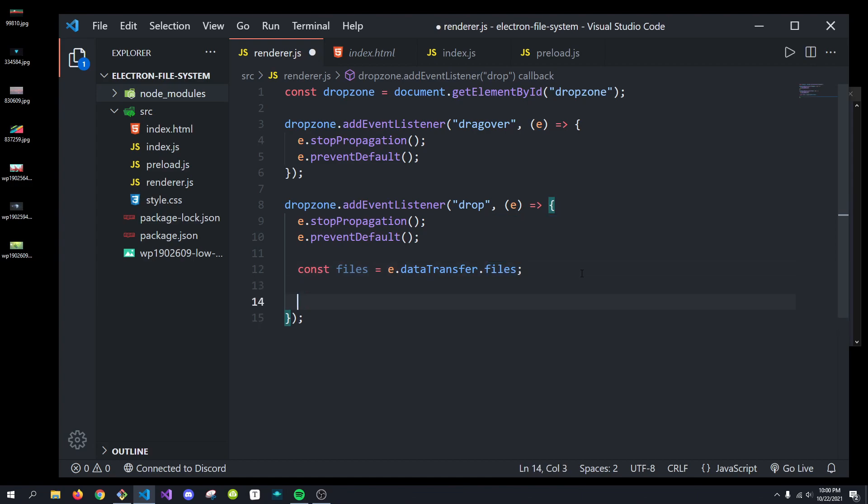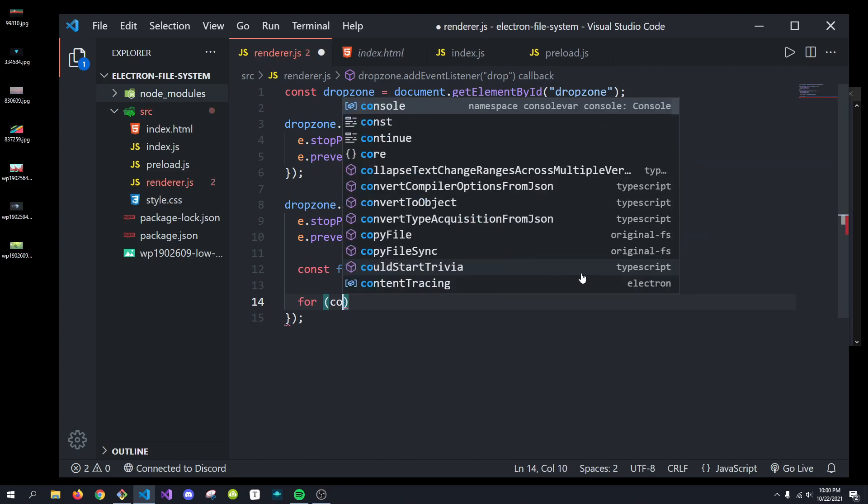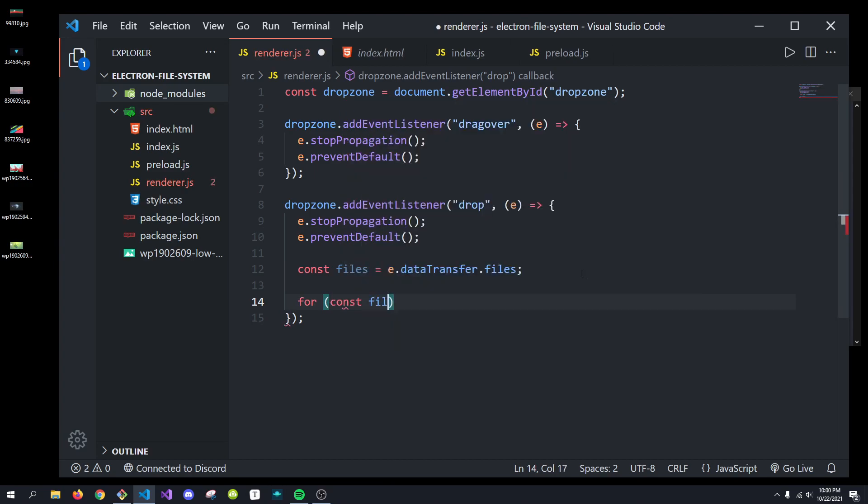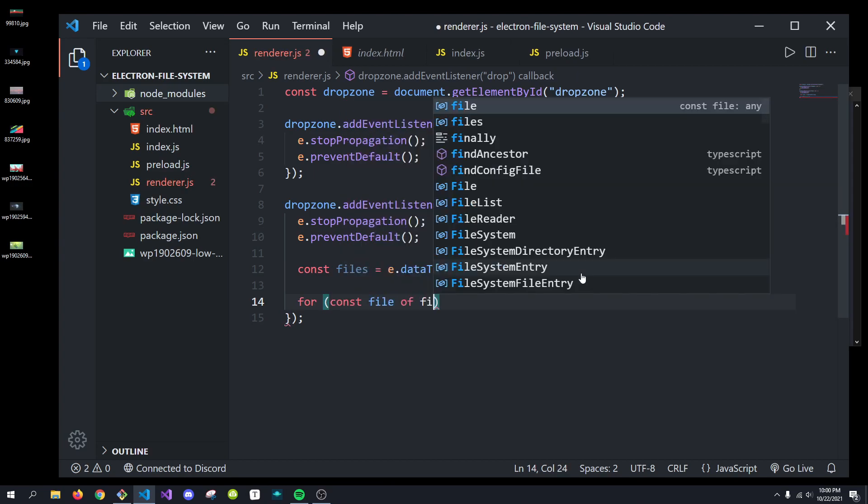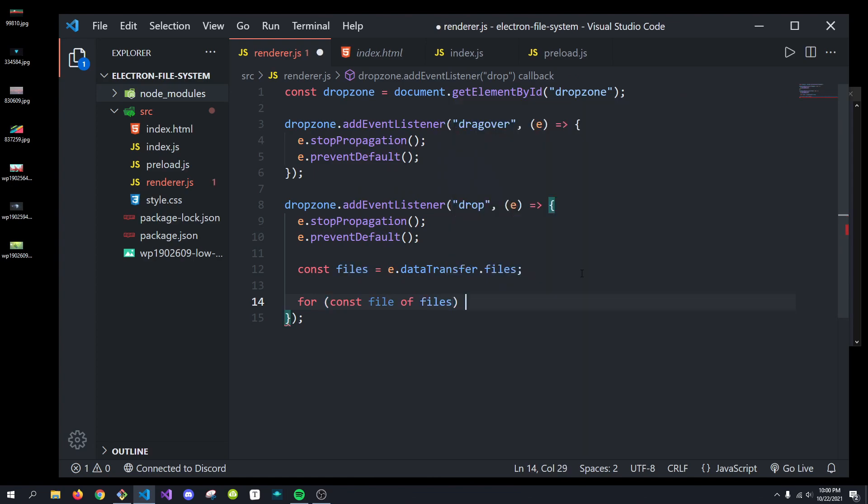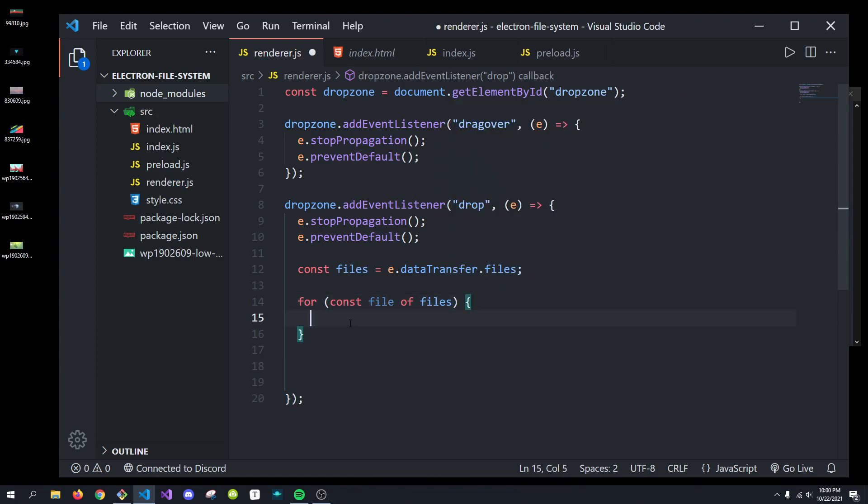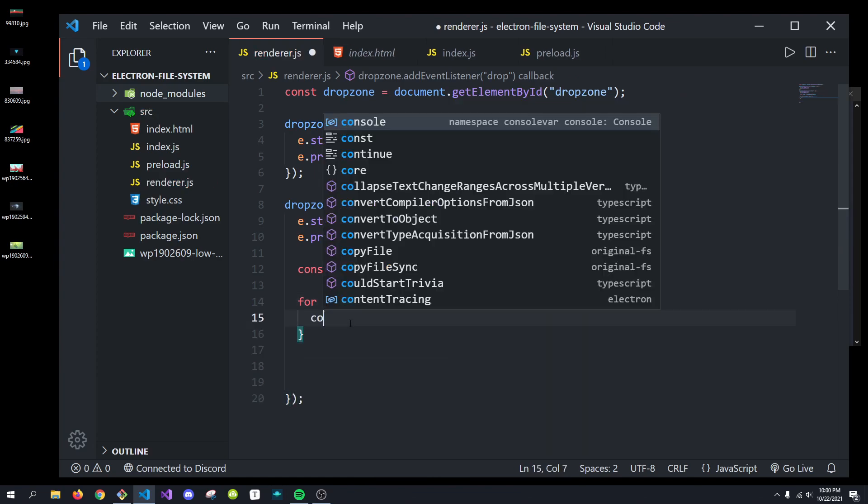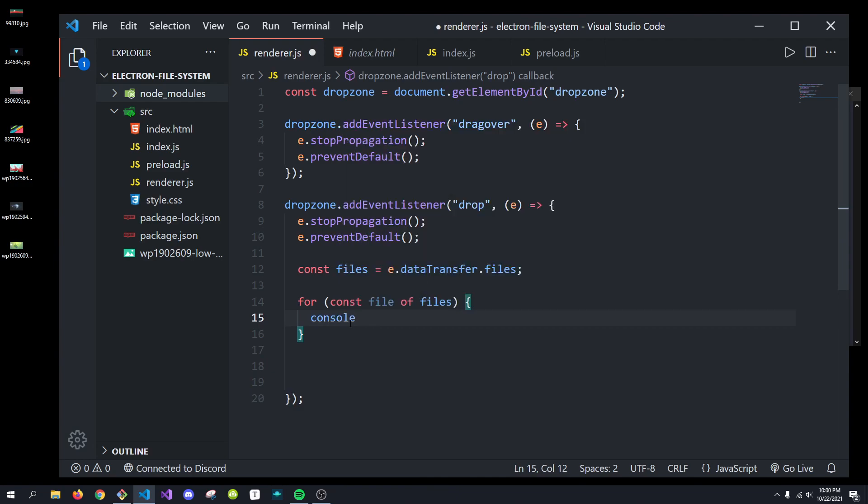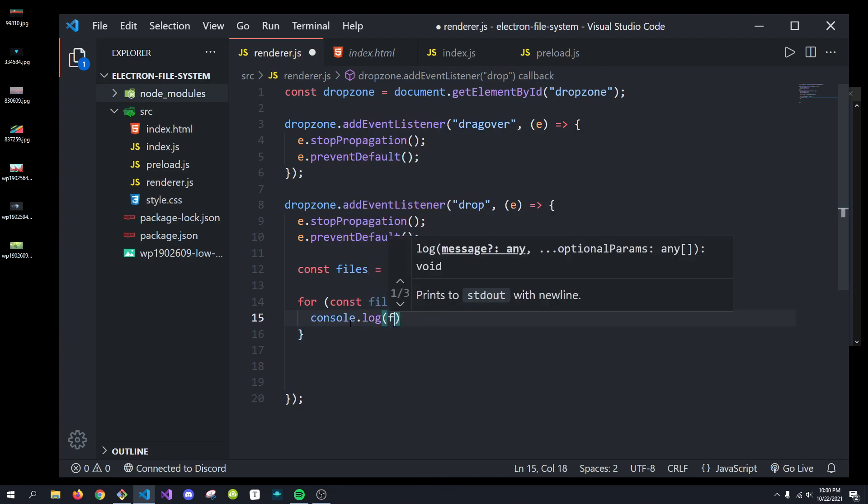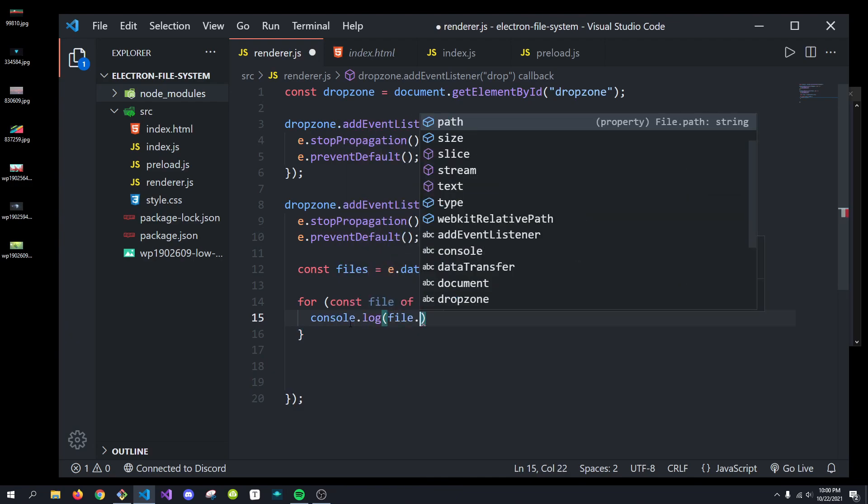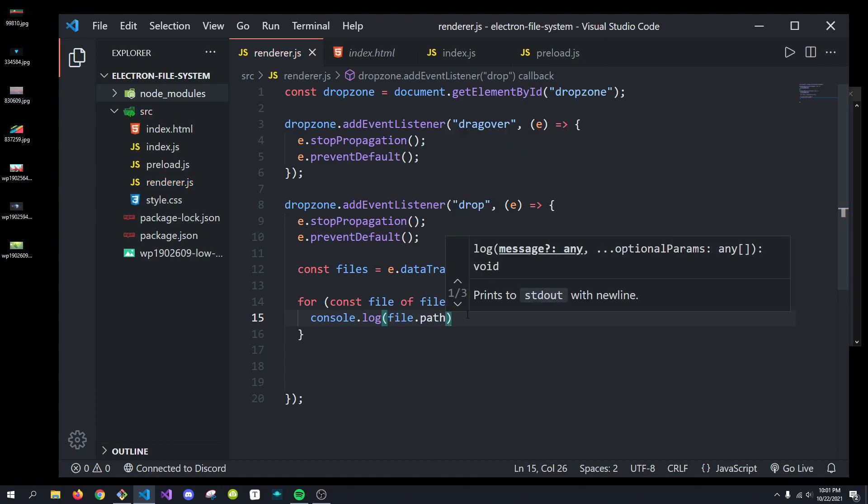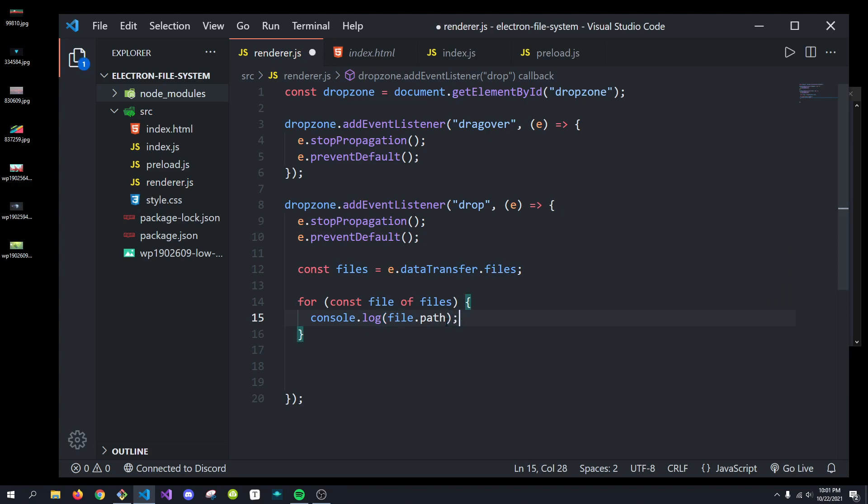What we can do now is do for const file of files. And these will give us access to each individual file. For example, I'm just going to console.log the file.path. Let's just do. You can see there's other stuff like type, text, stream, size, and yeah.